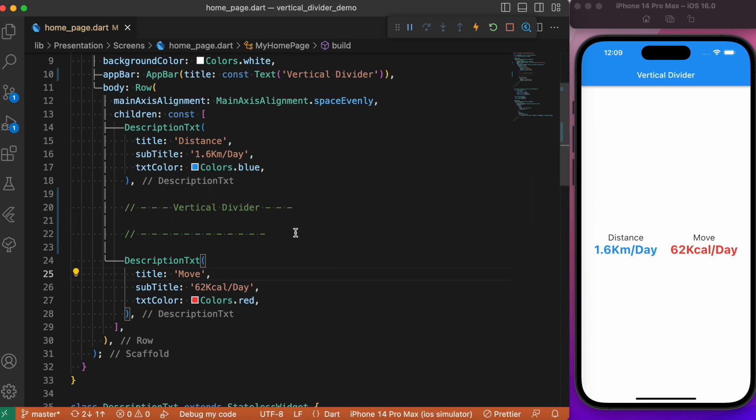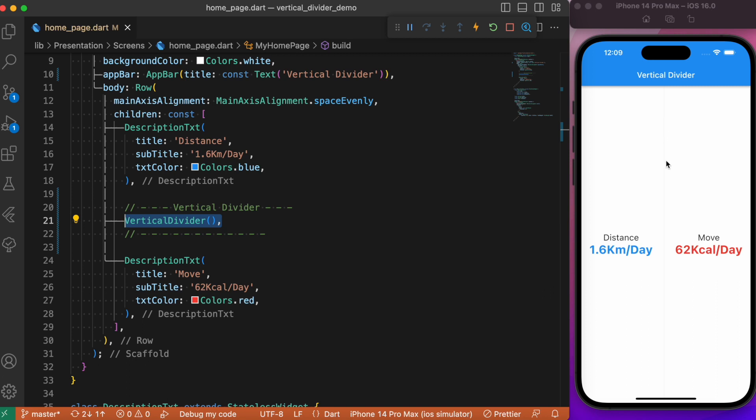For that, we can make use of the vertical dividers in Flutter. We have the vertical divider class which by default will create a vertical dividing space in widgets. You can only see the vertical divider being rendered here in the UI screen.